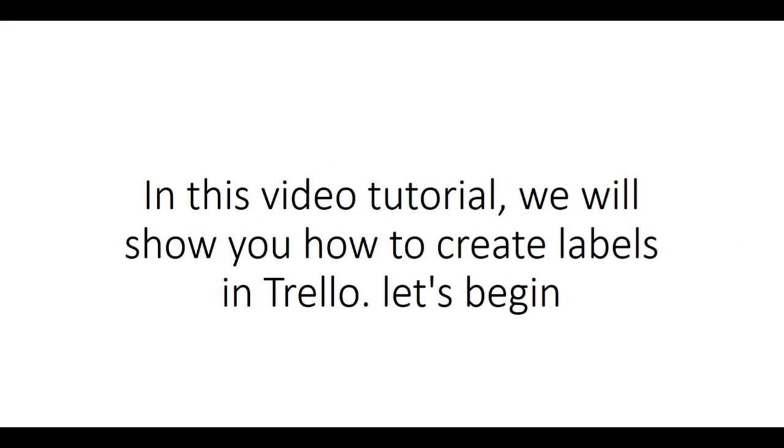In this video tutorial, we will show you how to create labels in Trello. Let's begin.